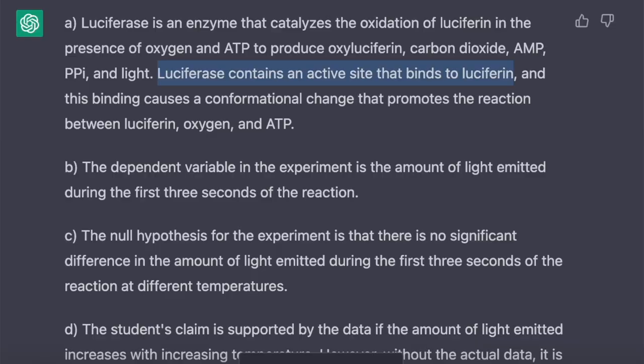Remember the FRQs in AP Biology — there are two long ones and then four short ones. Now we're moving into the four short ones, which are four points each. Question three started off okay: it talked correctly about active sites that aren't going to bind to luciferin, and talked about the dependent variable correctly.